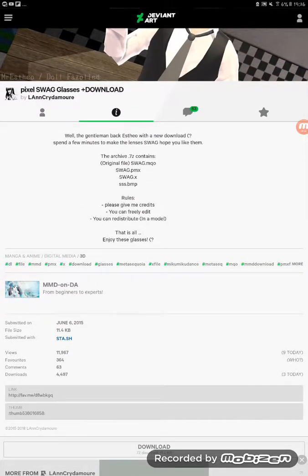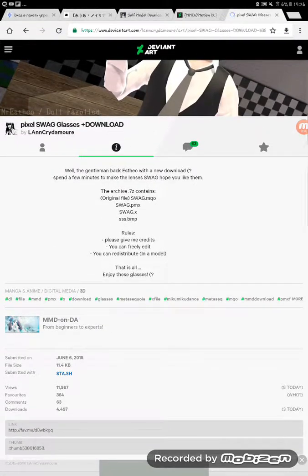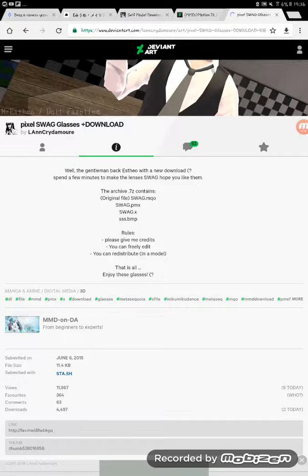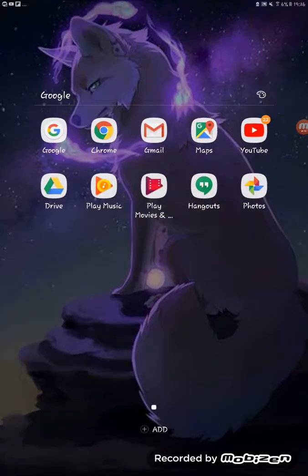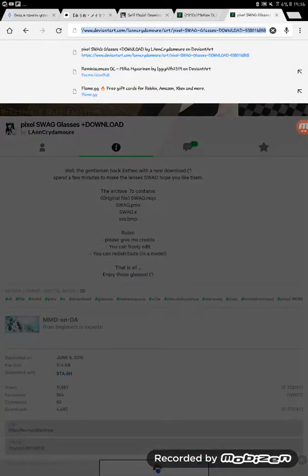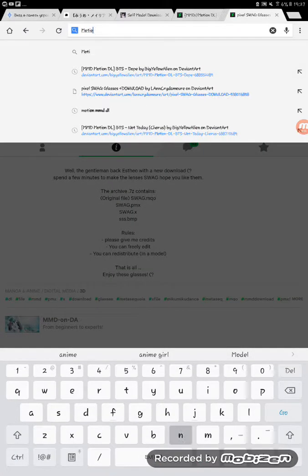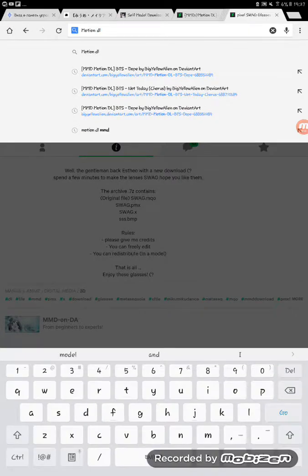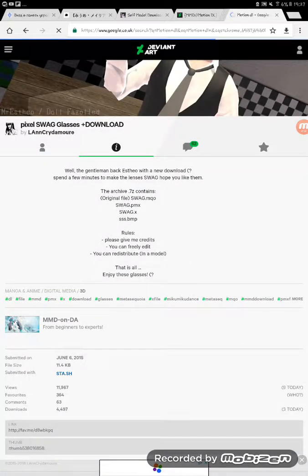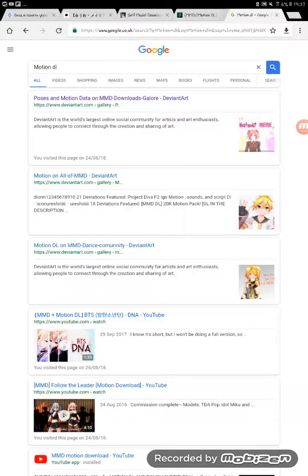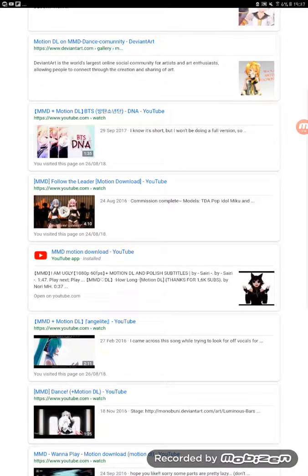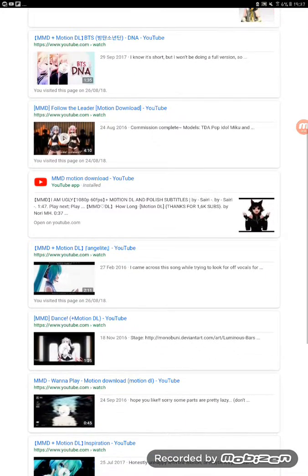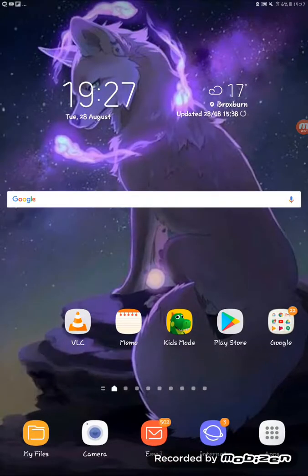So if you will find it there and then click on it and then you want to get a motion. You want to go to Google and write down motion DL and you can put any music what you want and then it will come up like this.